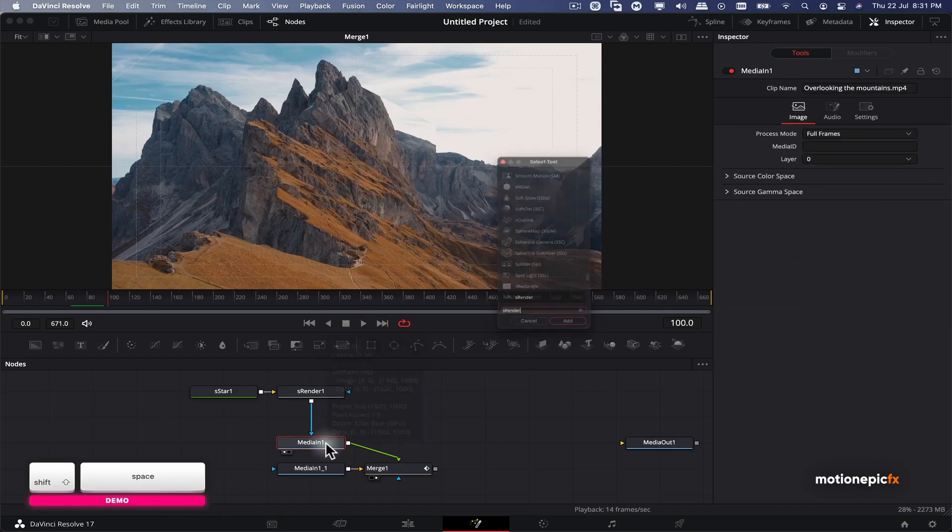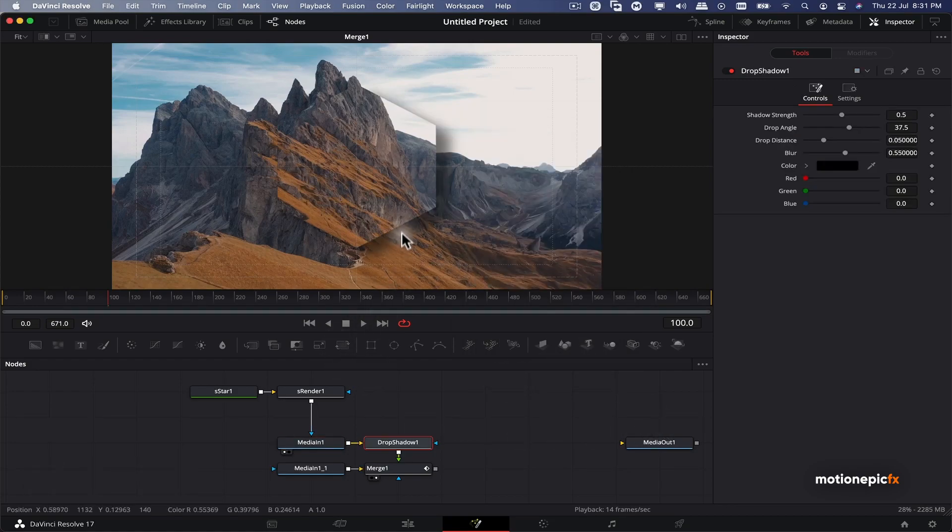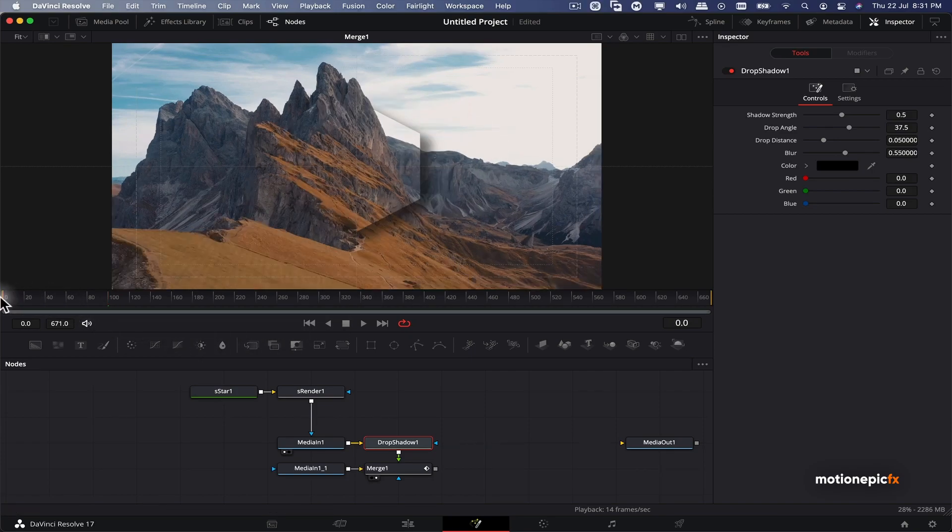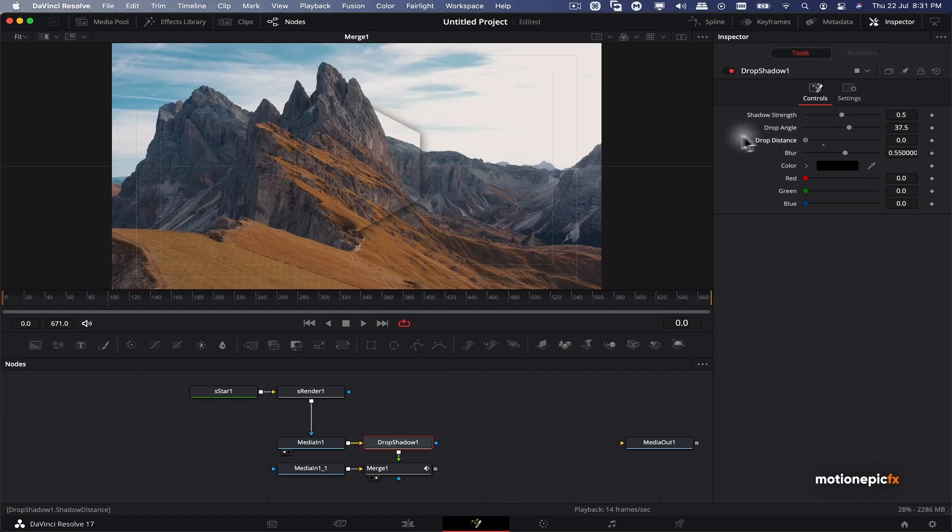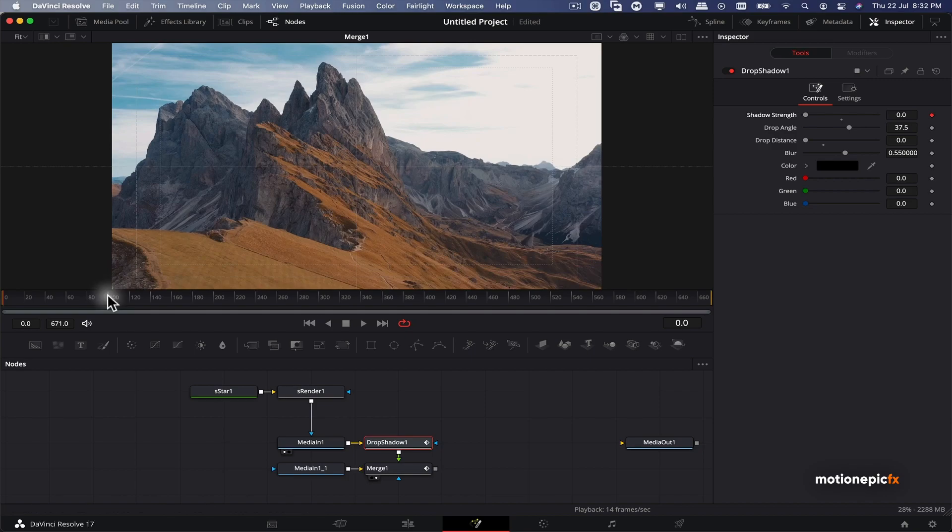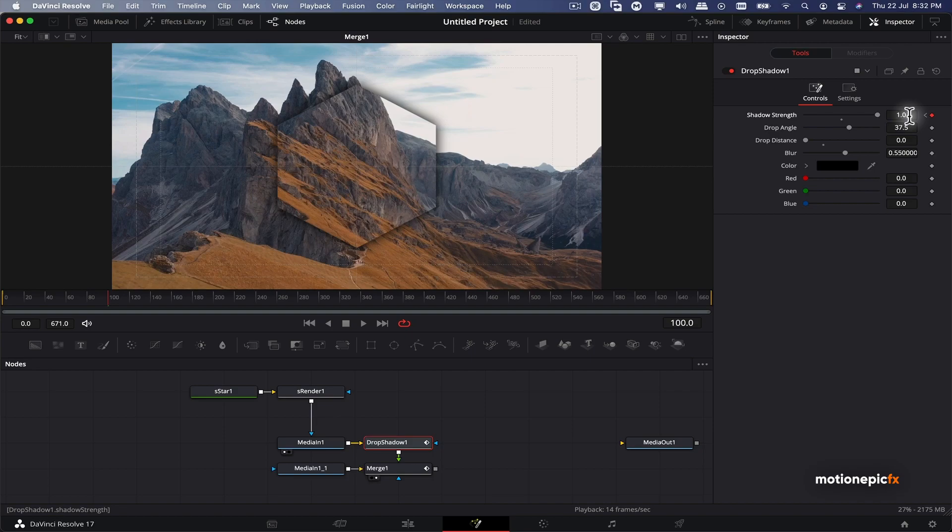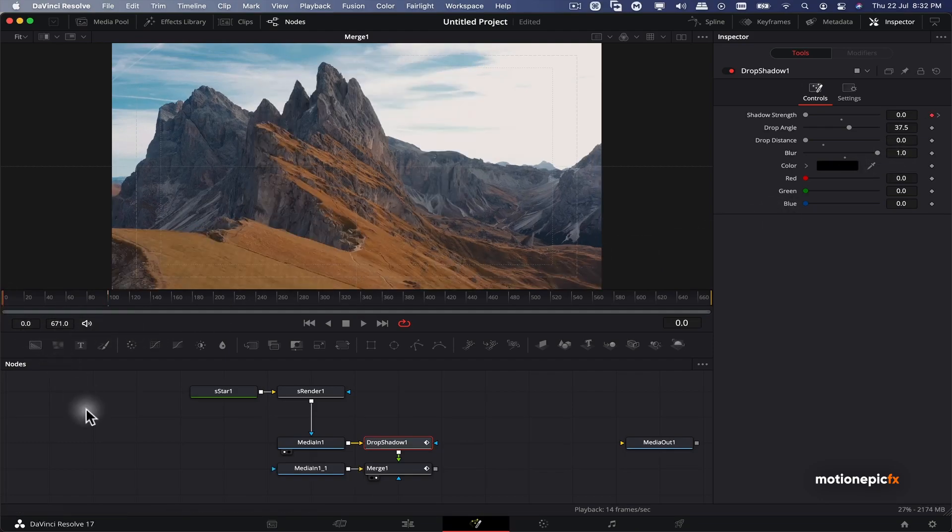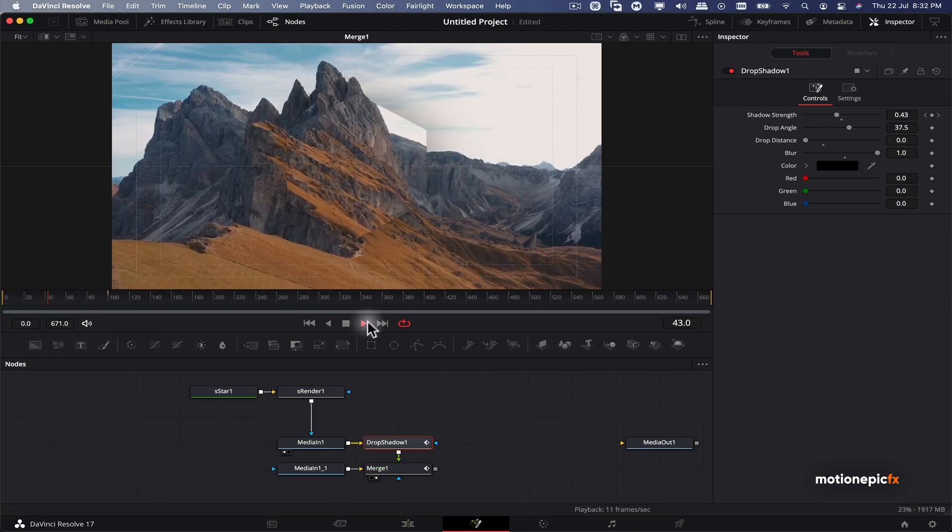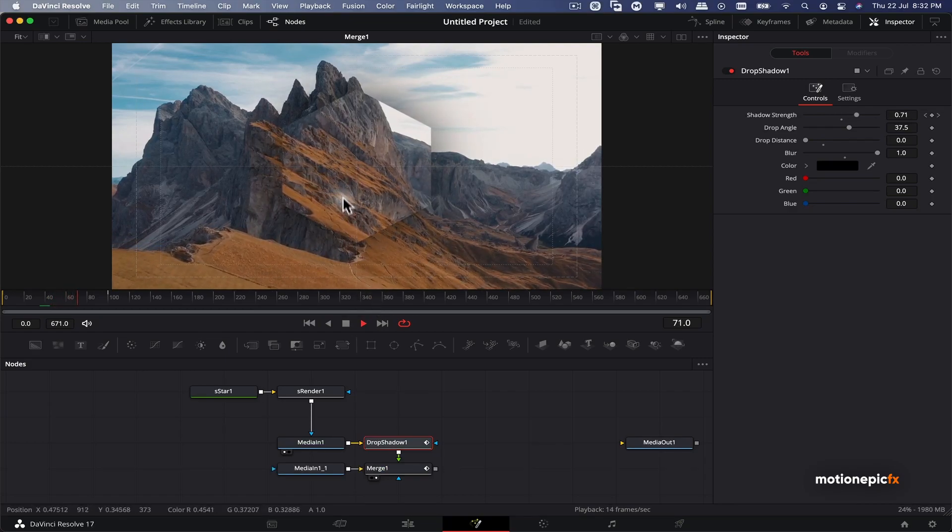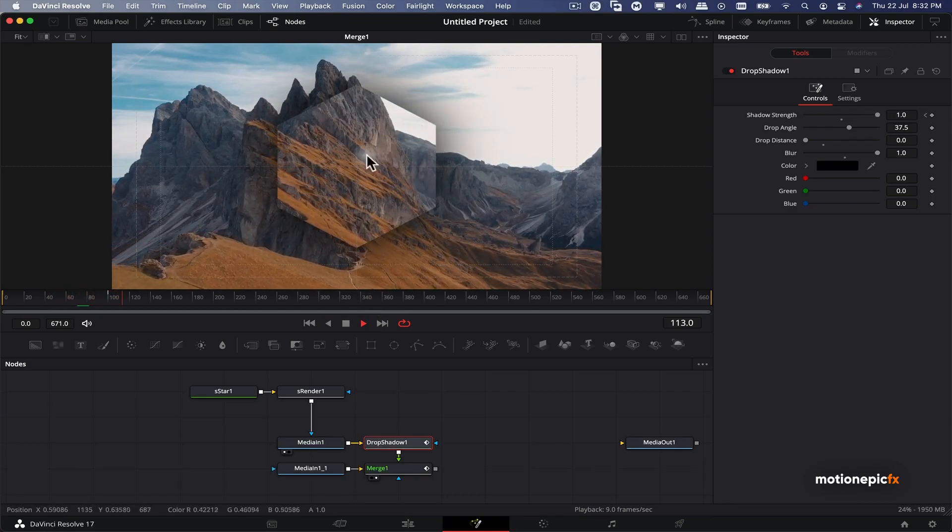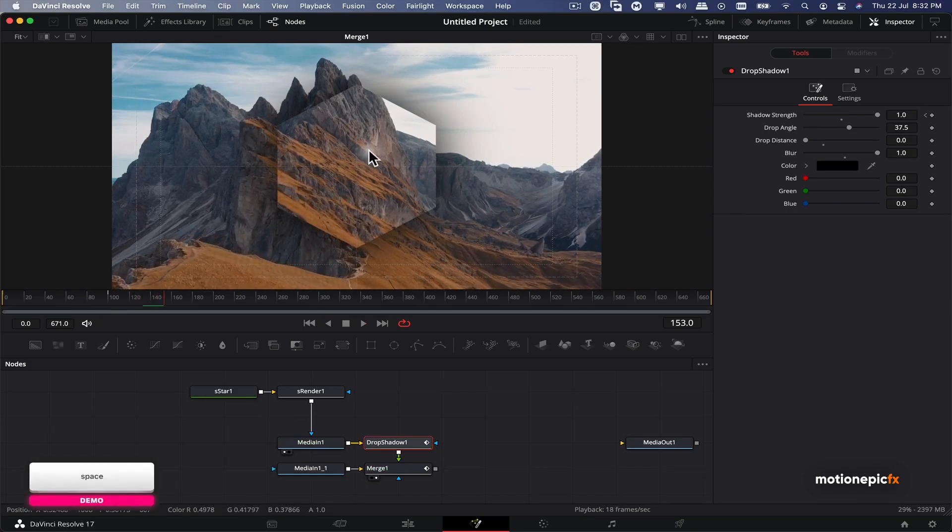On this merge one, let's add another node which is drop shadow. Let's click on add. This really separates it from the background. So we can go to the very first frame and set the drop distance to zero. We can keyframe the shadow strength. I'm going to go to the very first frame, create a keyframe on shadow strength, set that to zero, and go to the 100 frame where our keyframe is and increase it to the maximum value on the slider which is one. And then we can also increase the blur amount and set that to one as well.